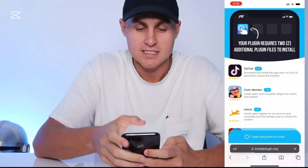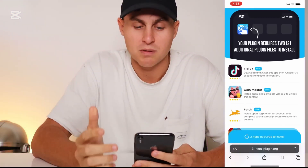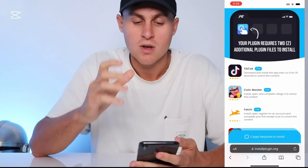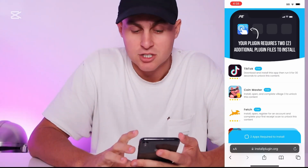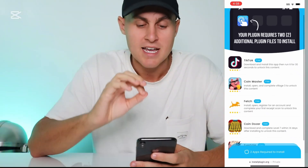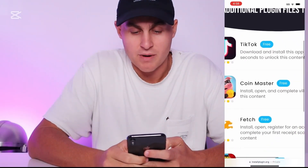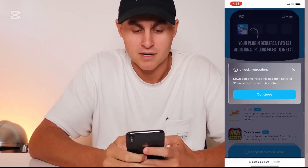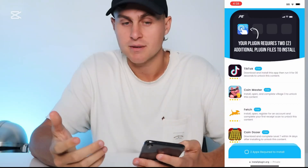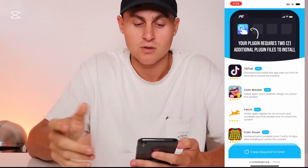It's going to take us to a place that says 'Install Plugin.' It's going to say your plugin requires two additional plugin files to install the app. I'm going to run you through how to do this — it is super easy and they're all free. One of them here is to go ahead and get TikTok and then open it up. You just press continue and complete that one, which counts as one and allows the app to actually install.